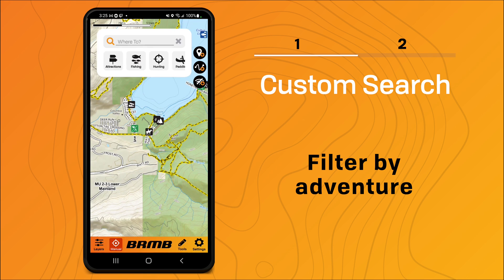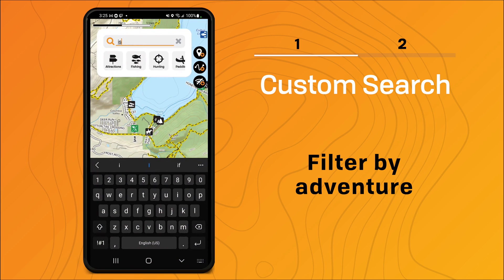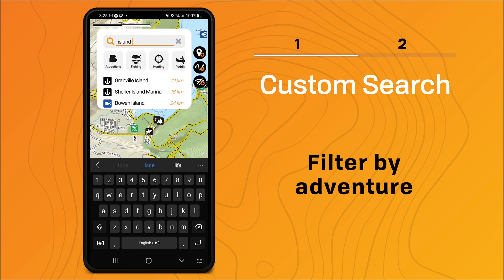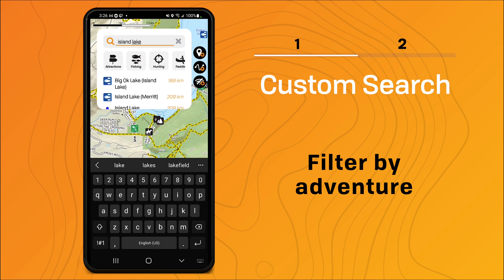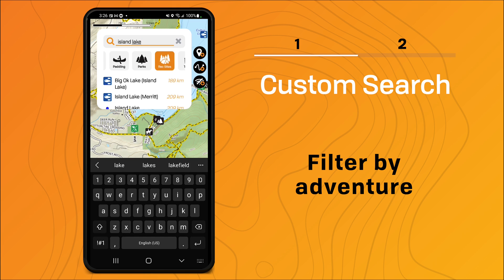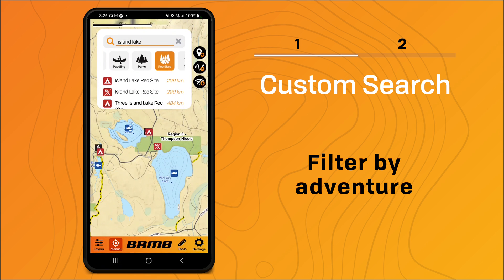If I were to search for Island Lake, you can see it brings up a list of everything with Island Lake in the name. I'm looking for a rec site in particular, so I'm going to click on the rec site adventures and then click on the first item in the list. You can see it's taken me to that location and turned on the rec sites adventure.